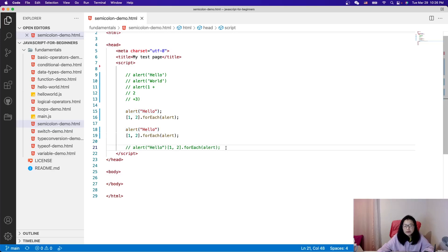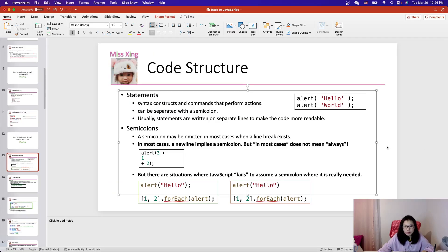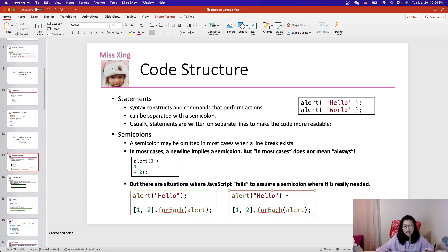So if you still don't understand, just understand the behavior: without a semicolon in this case it doesn't work. My personal suggestion is to add semicolons yourself, because in this case it's really hard to debug — I just had one semicolon missing and my code doesn't work.